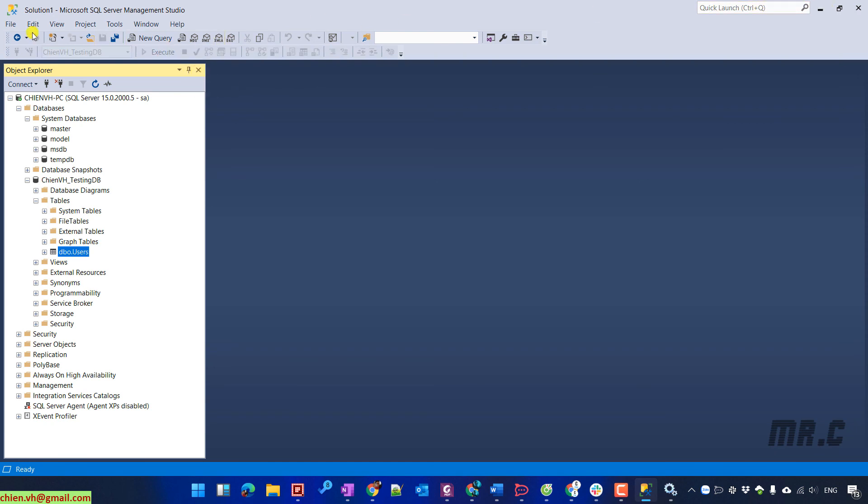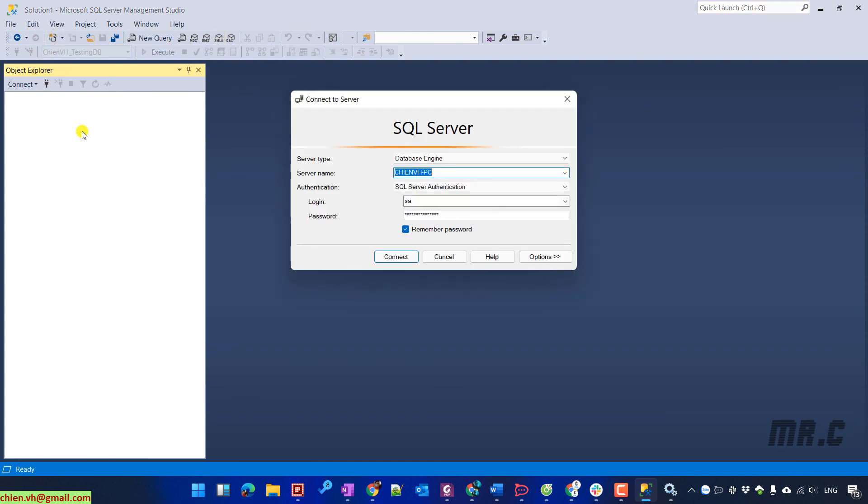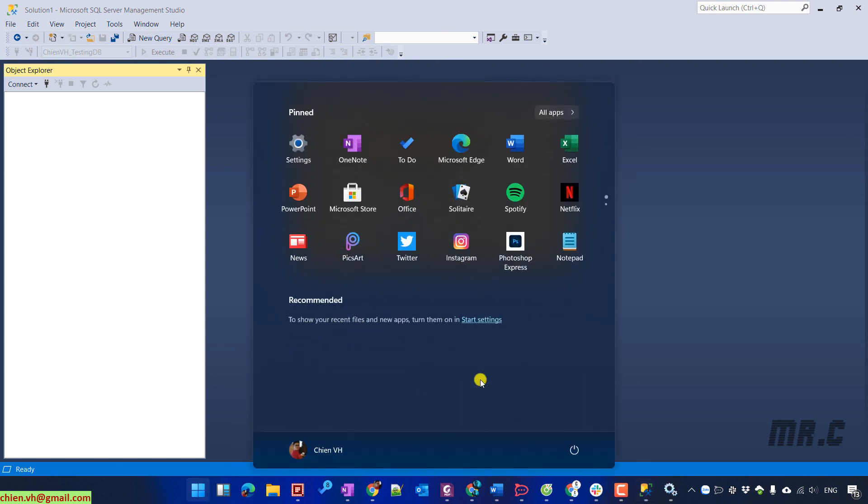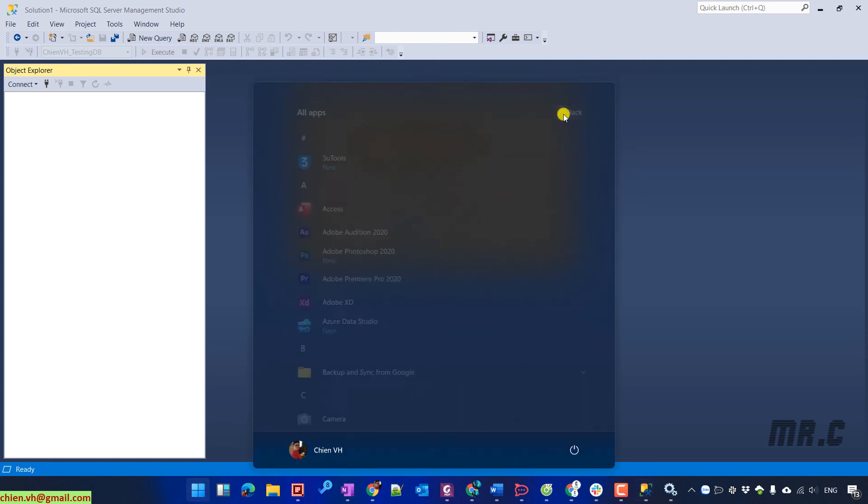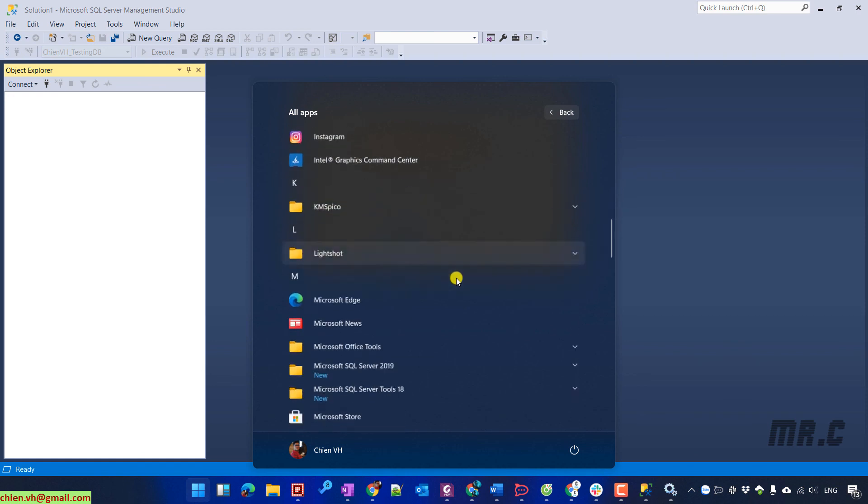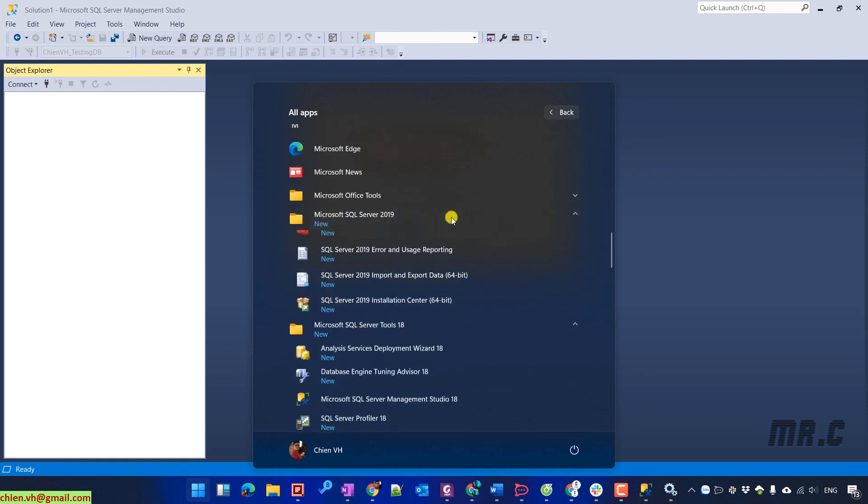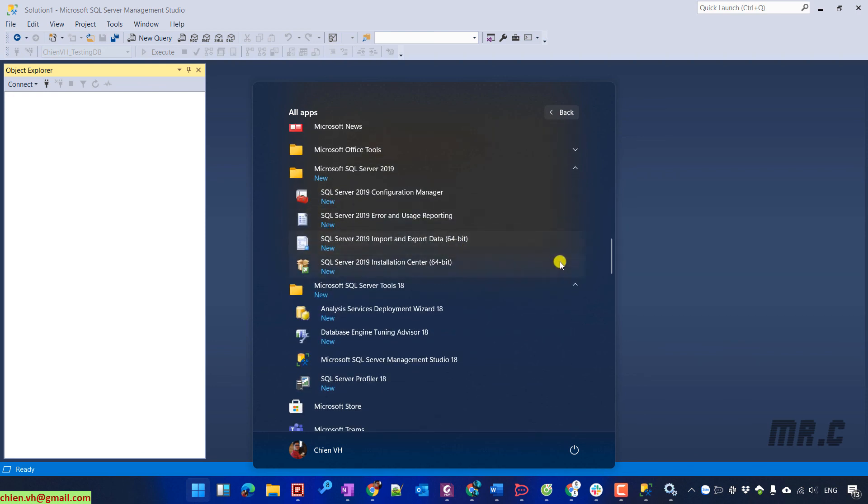OK. Disconnect and connect again by using the SA account. And I hope this video will have fun for you. After you finish this video, you know how to install SQL Server 2019 on Windows 11. OK. Thank you for watching. Bye-bye.